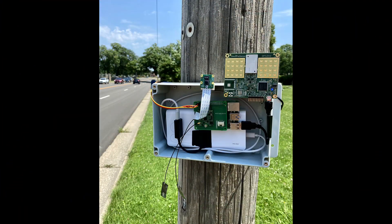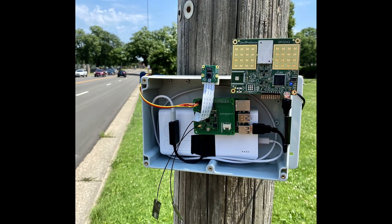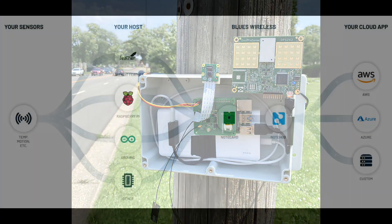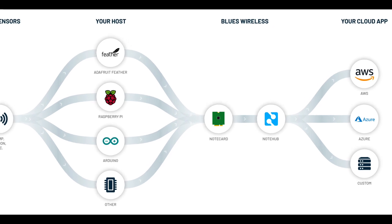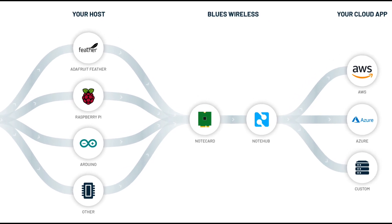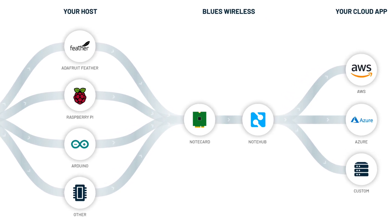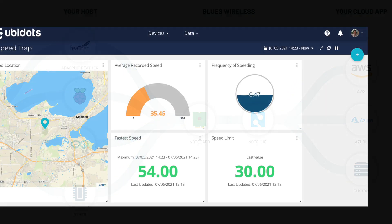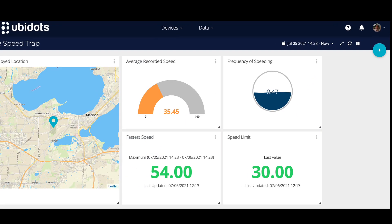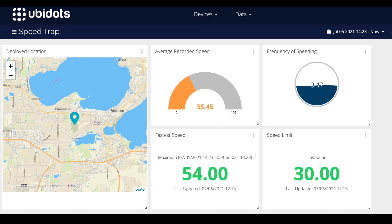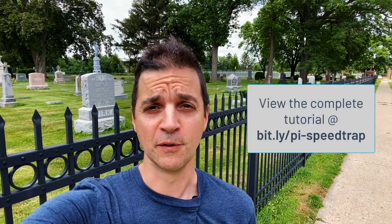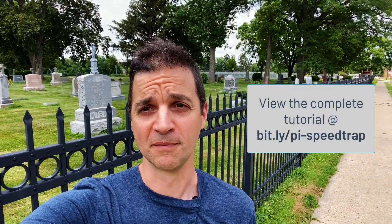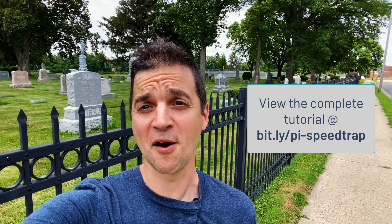The results were clearly a prototype deployment, but the gathered data from NoteCard to the Blues Wireless service NoteHub.io to my cloud dashboard from Ubidots was really insightful. Head over to Hackster.io to view the full tutorial, and please slow down!